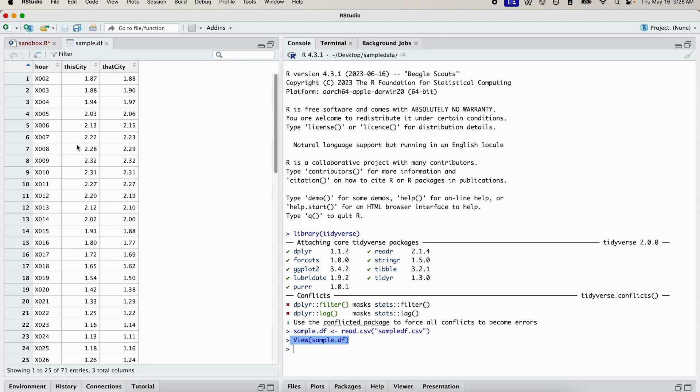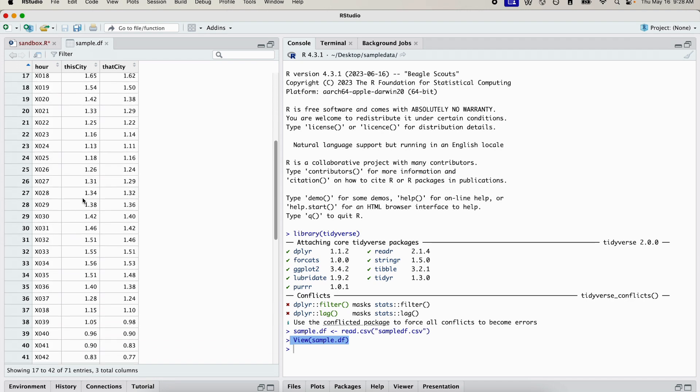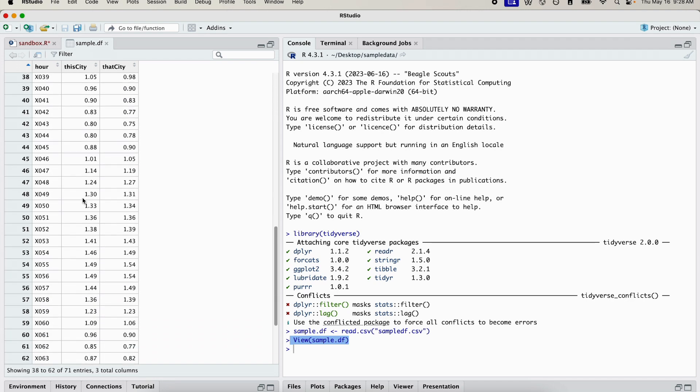You can see we have three columns in the sample data frame: we have a column that represents hour, and then we have two columns that represent two different variables. Each column has one entry for each hour, so it's perfect for generating a time series plot.